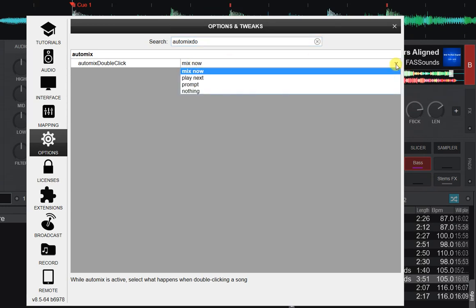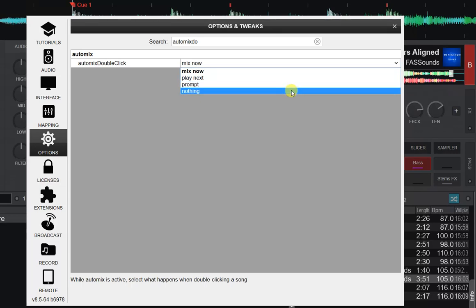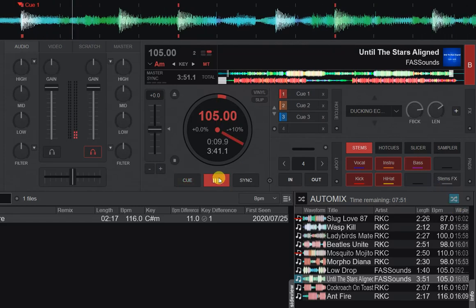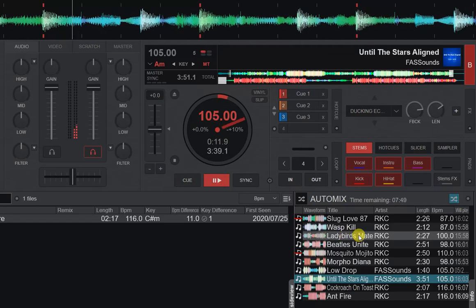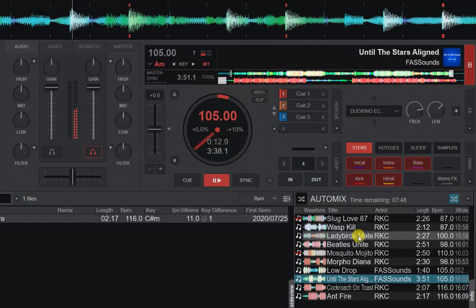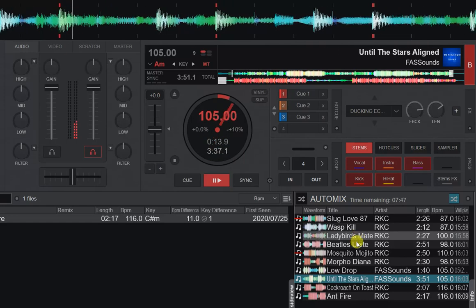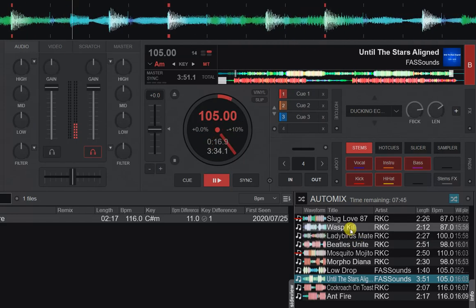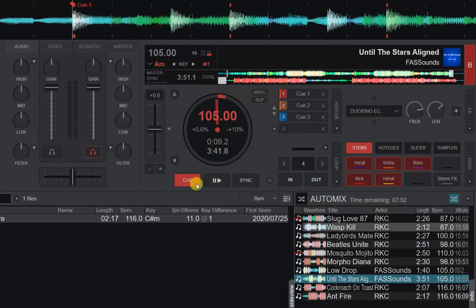You can now change that to other things, like 'nothing'. So if I select 'nothing' and I do my auto mixing and double click a new track, then as you'd expect, nothing happens.